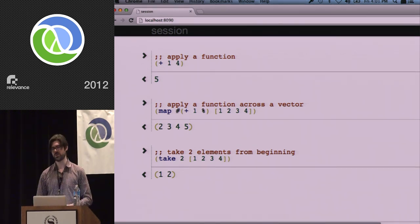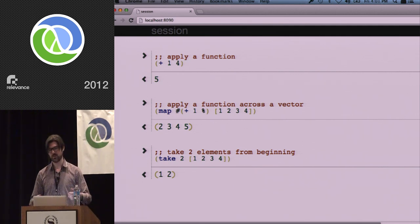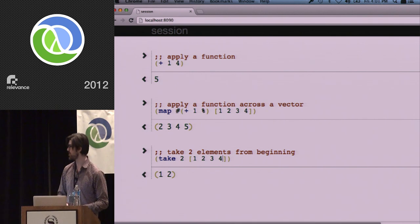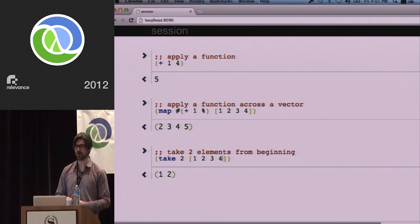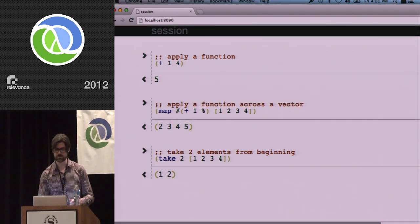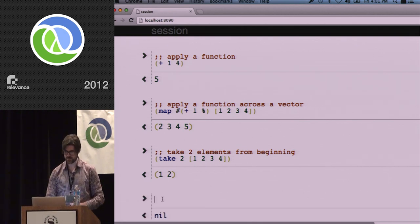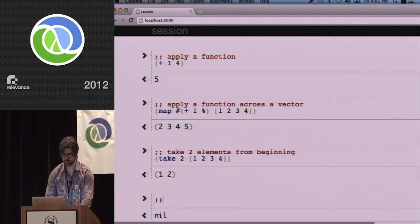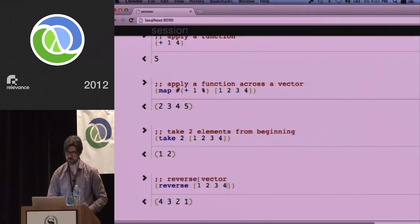We're building up this sequence of stuff. Right now it doesn't look much different from a typical REPL session, other than we have a web app here. We actually have a simple version of paredit operating in here — there's this thing called subpar which gives us some simple paredit capabilities. Let's do one more thing: reverse — reverse vector.